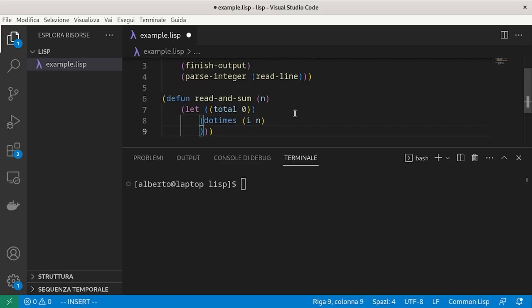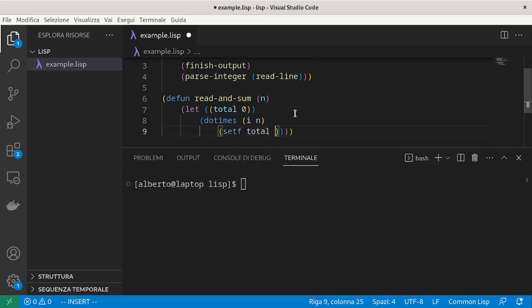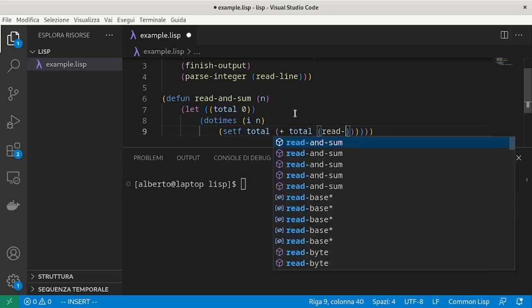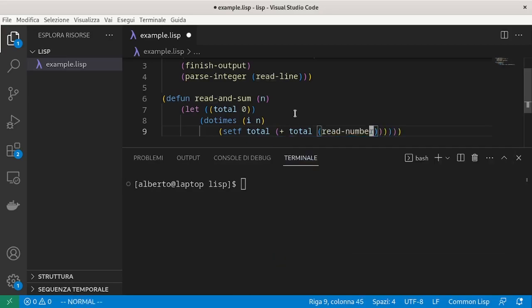The counter will go from zero to n-1, which means looping exactly n times. In particular, we will have to assign to total the sum of total with readNumber.